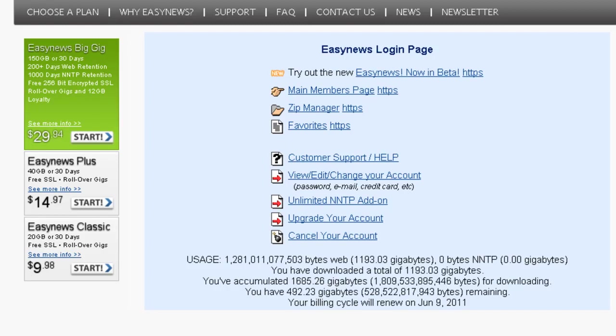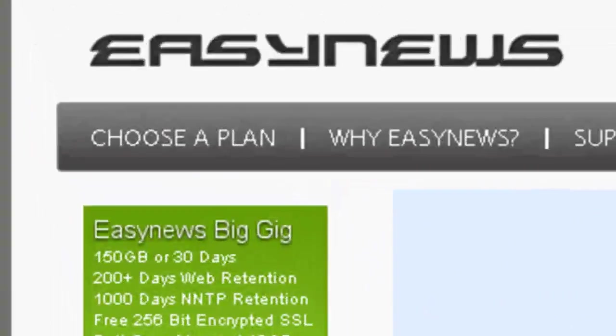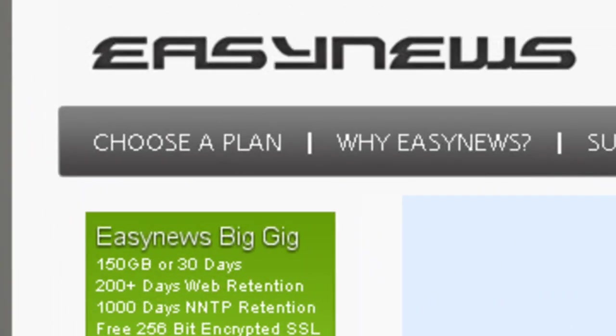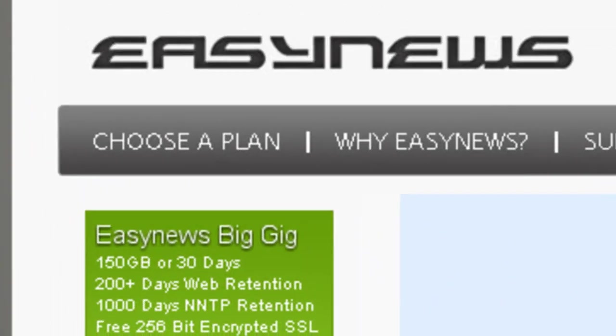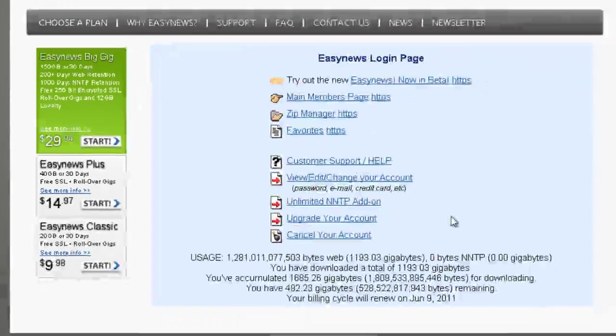Hey everybody, The Cell Guru here bringing you another Usenet review. This review is on EZNews, another Usenet provider.